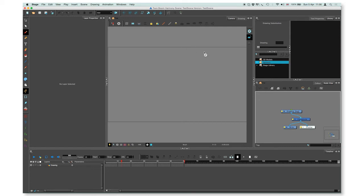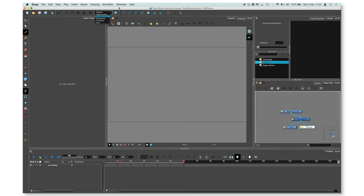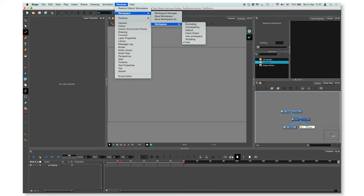You can switch between the workspaces. There are also some default workspaces created by Toon Boom by going to the Workspace Manager toolbar on the top and selecting from the list, or by going to Windows, Workspace, and selecting a workspace from there.